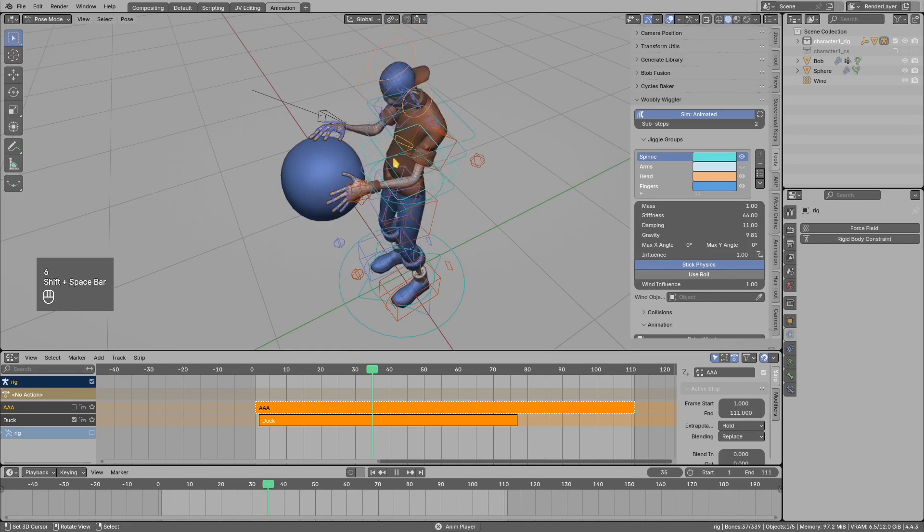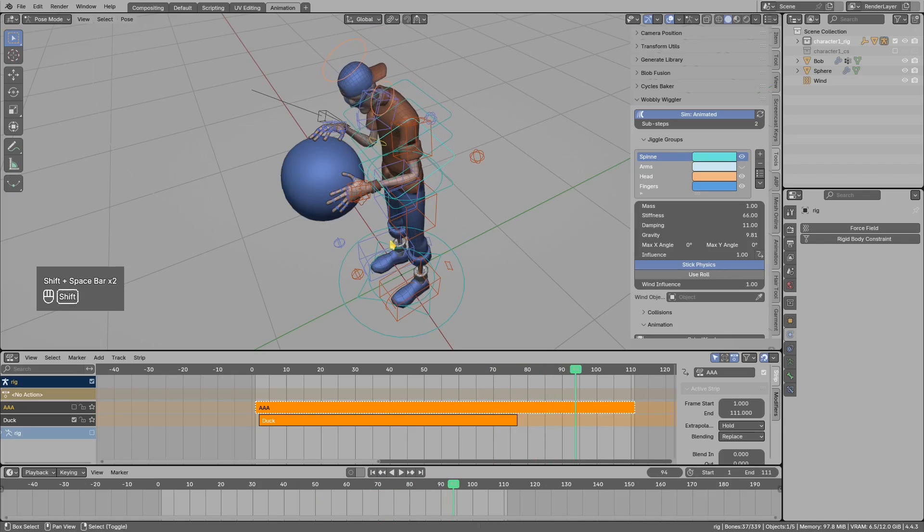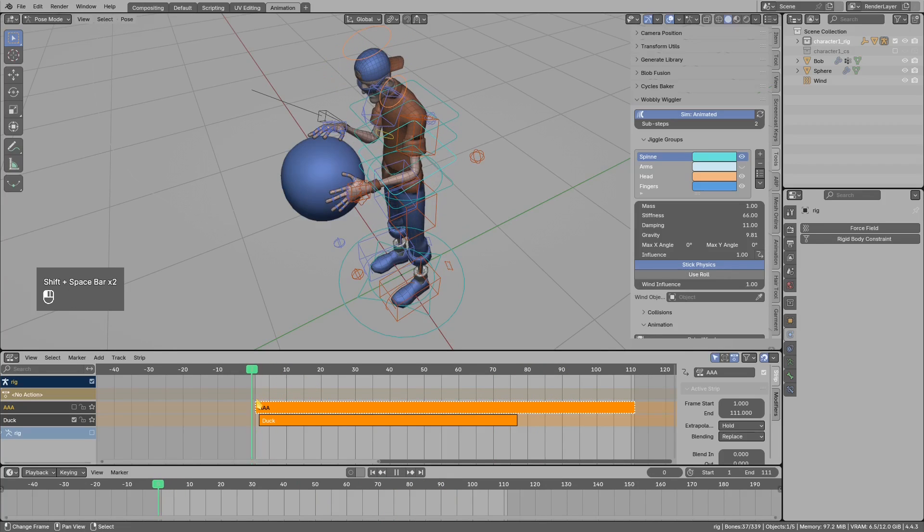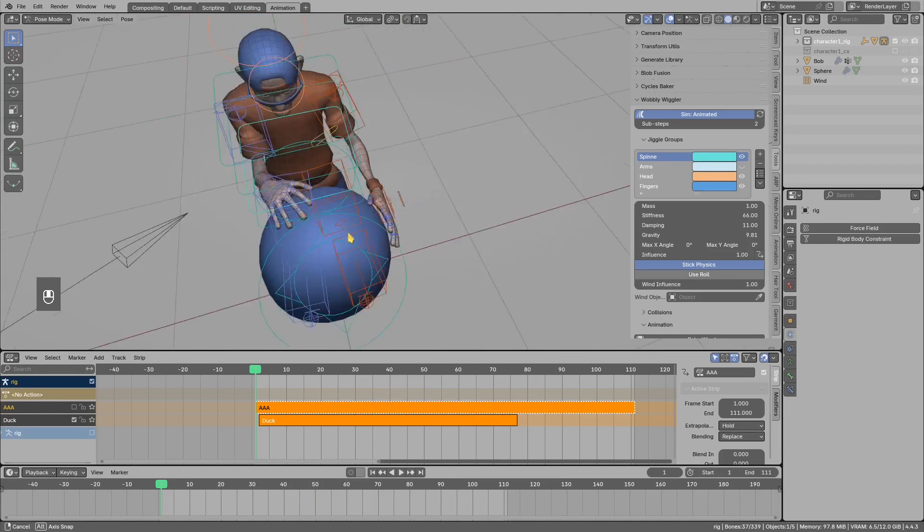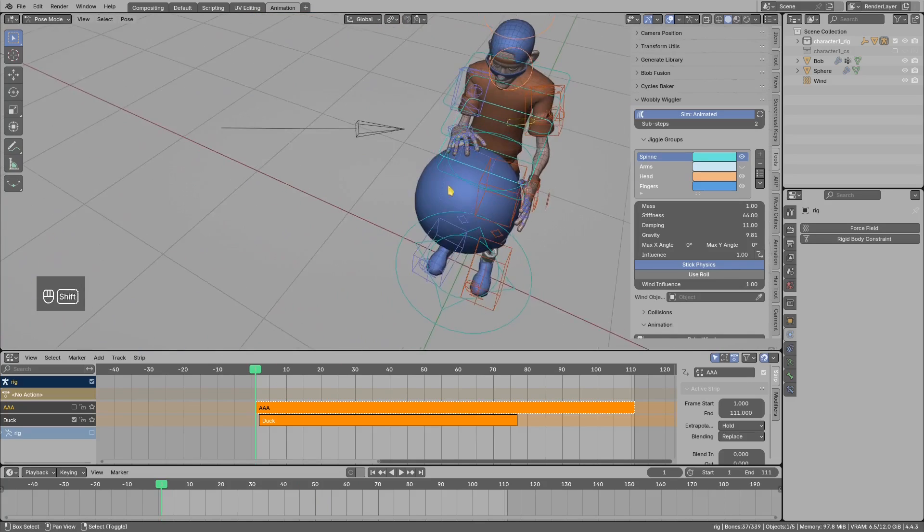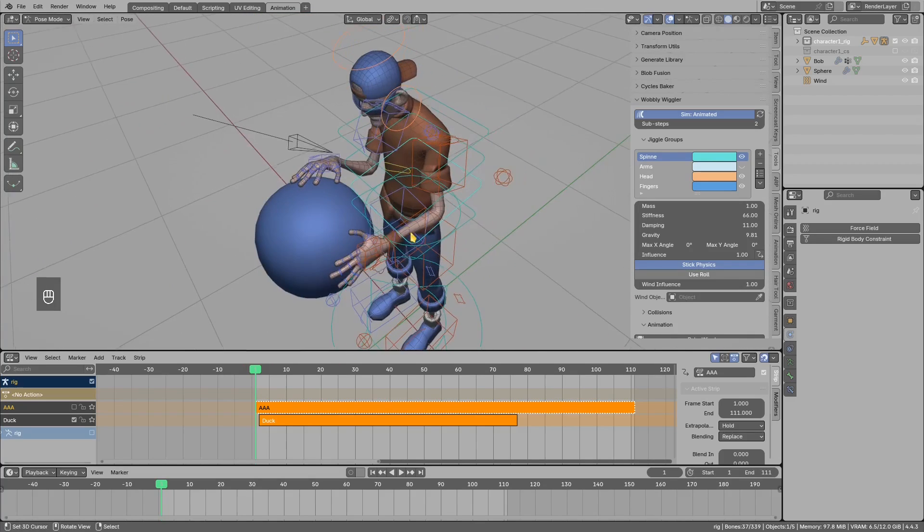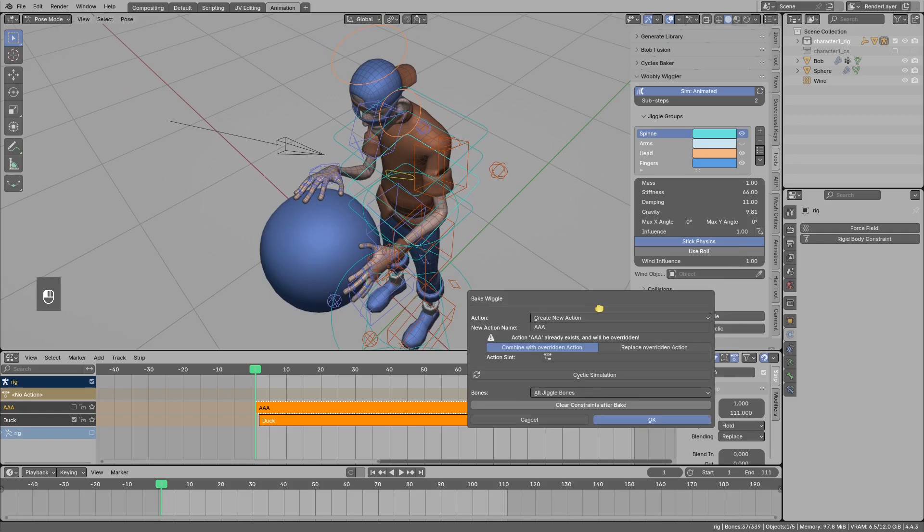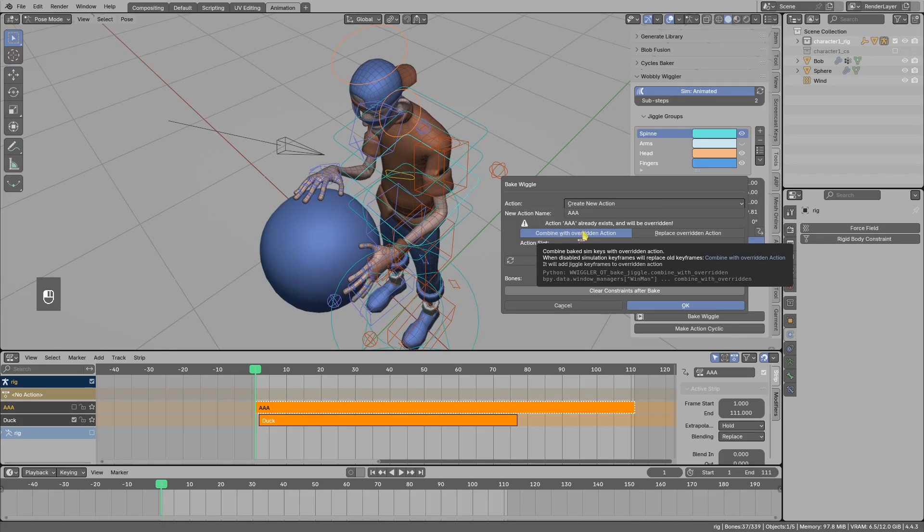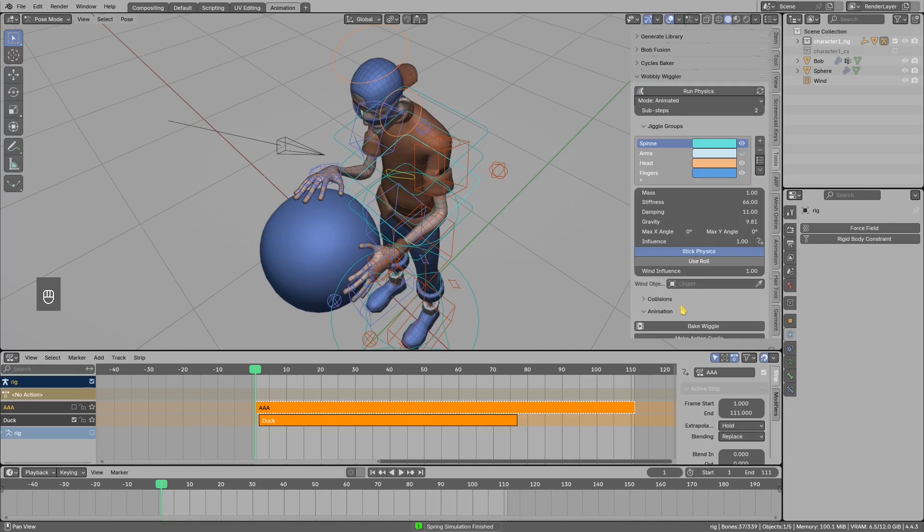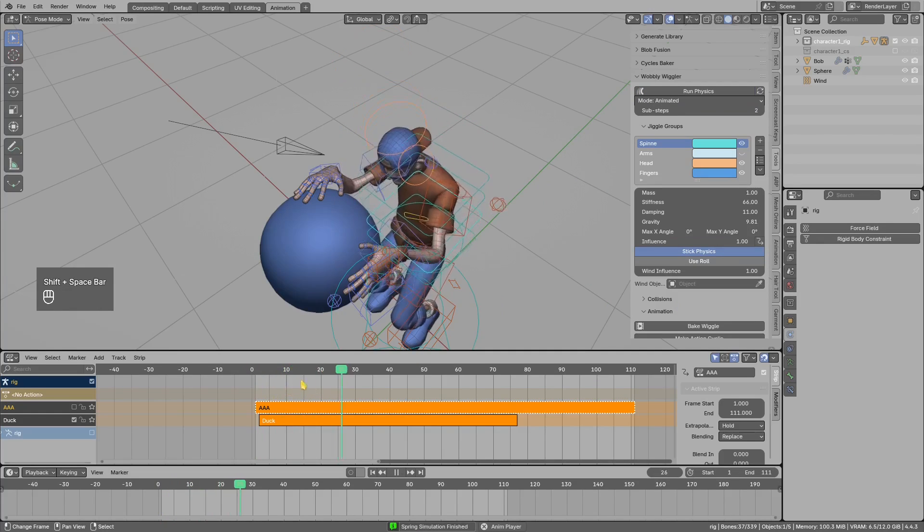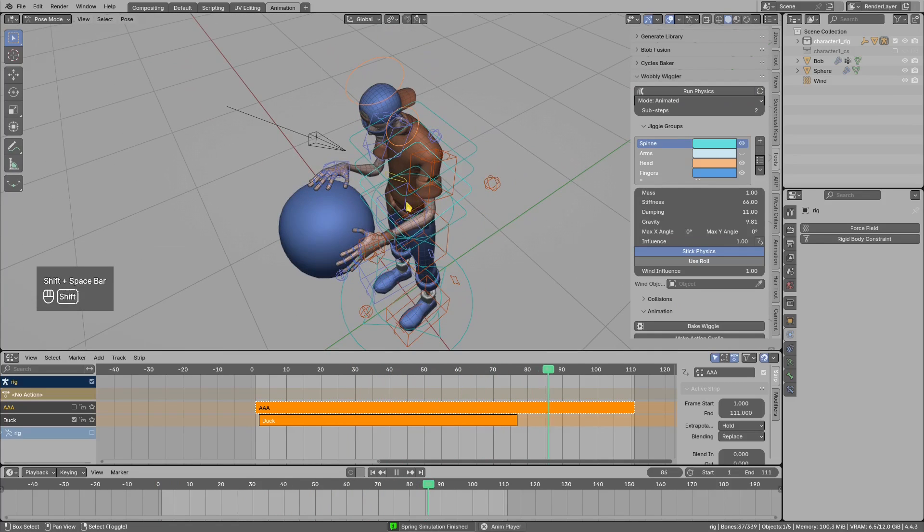Maybe even too stiff. Okay, so now it looks more or less good. We move the timeline to the beginning, we will check if the limbs are not twisted somewhere. Seems okay. I will just now use bake, and in this case the AAA action exists, and I don't want to combine all the broken jiggle with new simulation on top, so in this case I will actually select replace. OK.